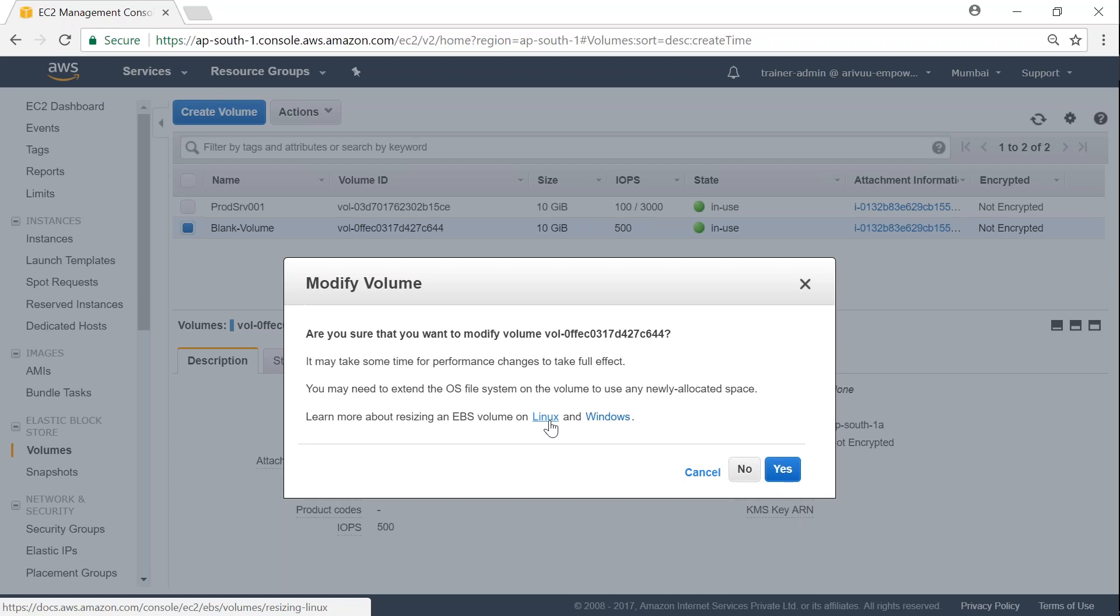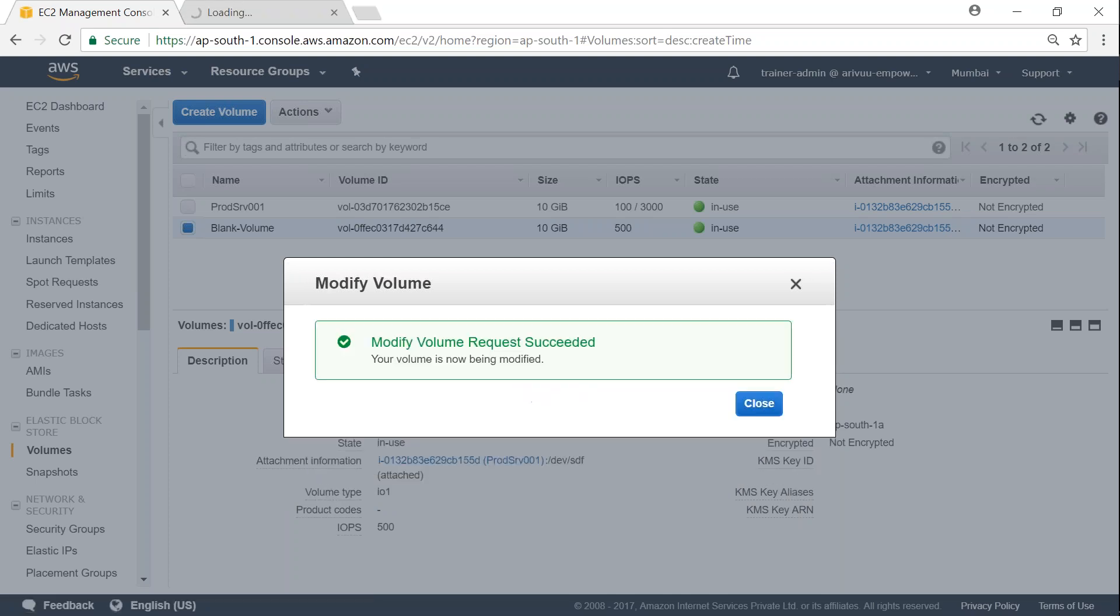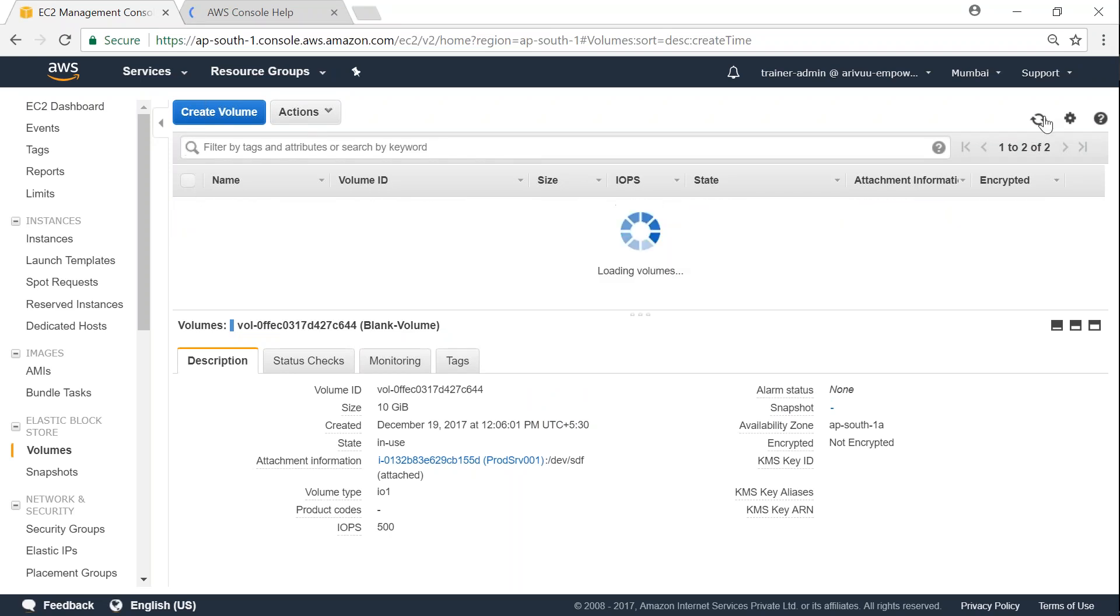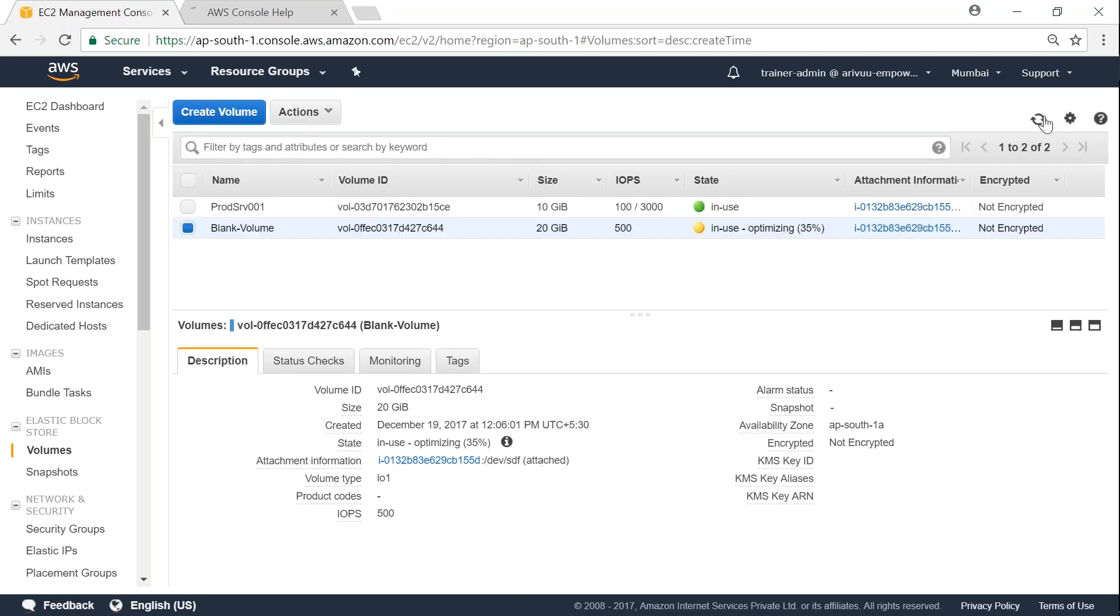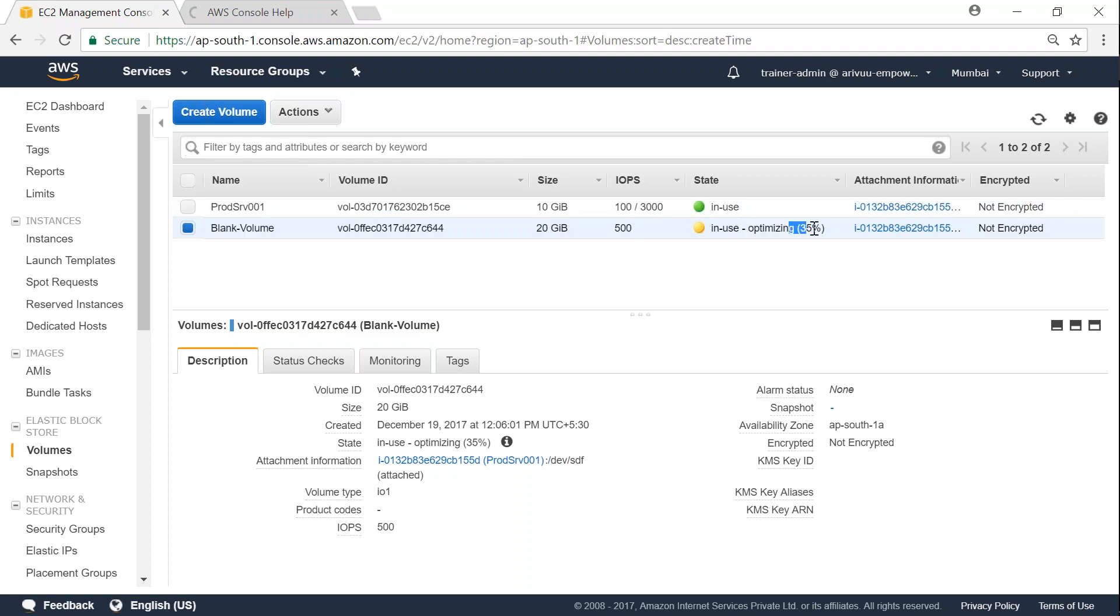And it gives me a nice little warning that if you are modifying here, you need to extend your file system on Linux also. If you are not sure what commands would run, click on this. It will help you with the commands as well. So let me click on that and you can see here the modify volume action is taking into effect. If I refresh my screen, it will say that it is in optimizing state at 35 percent. So in a short while it will complete at 100 percent and we should be able to see the changes on our server as well.